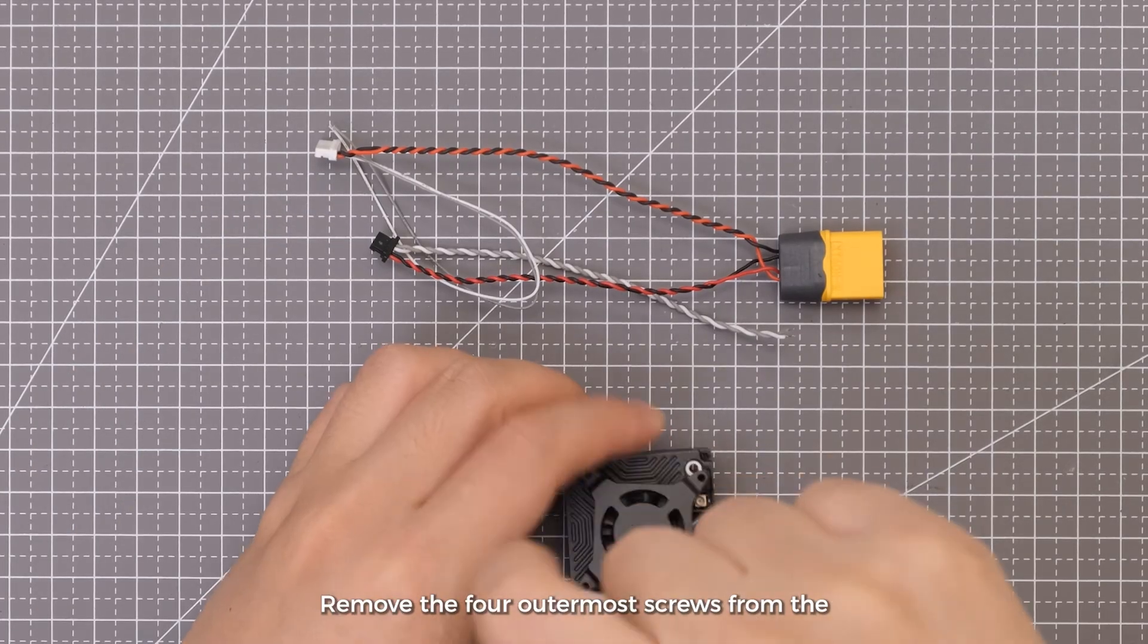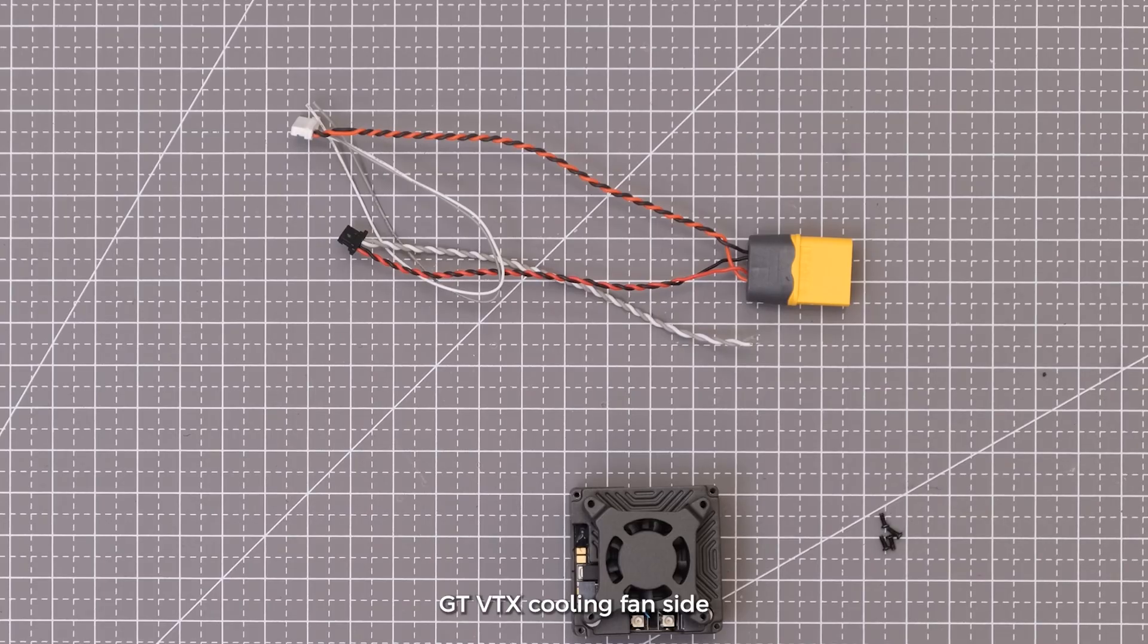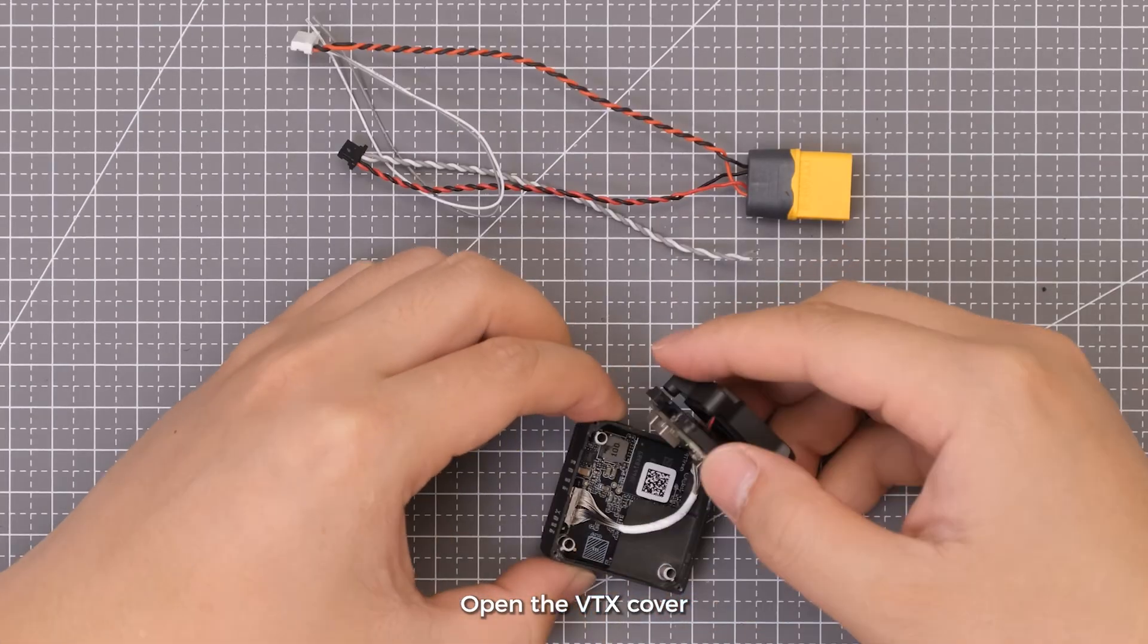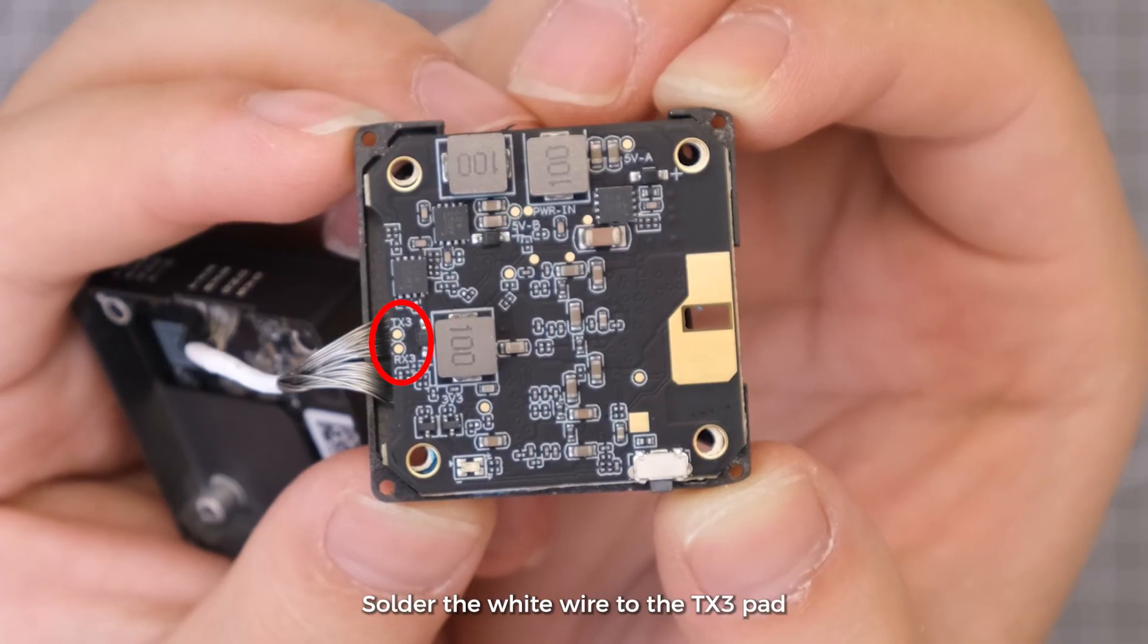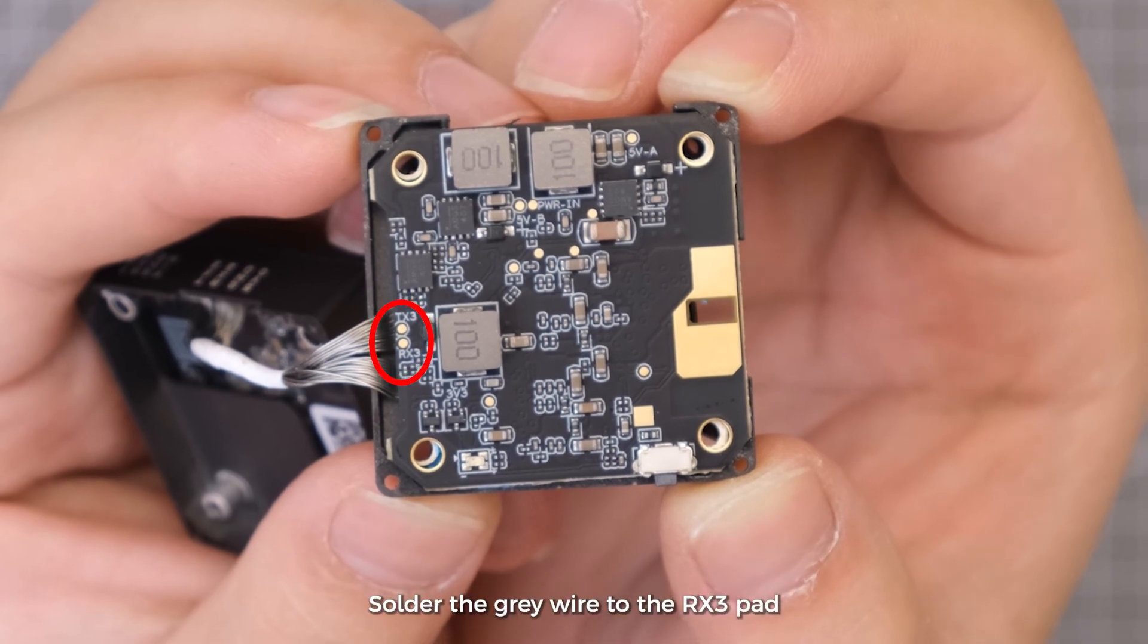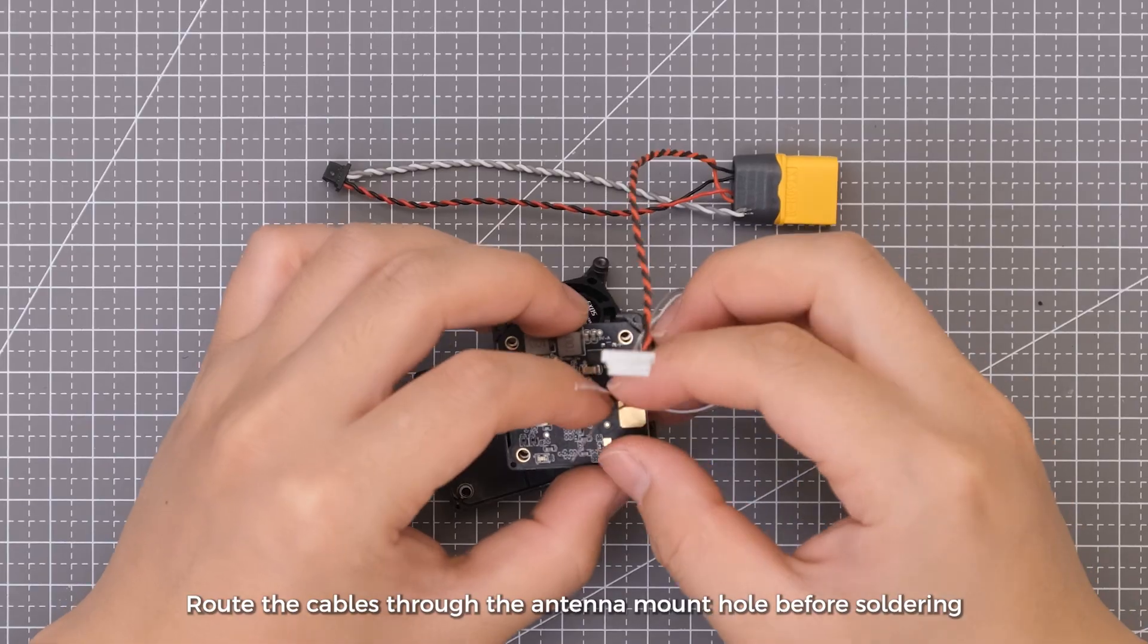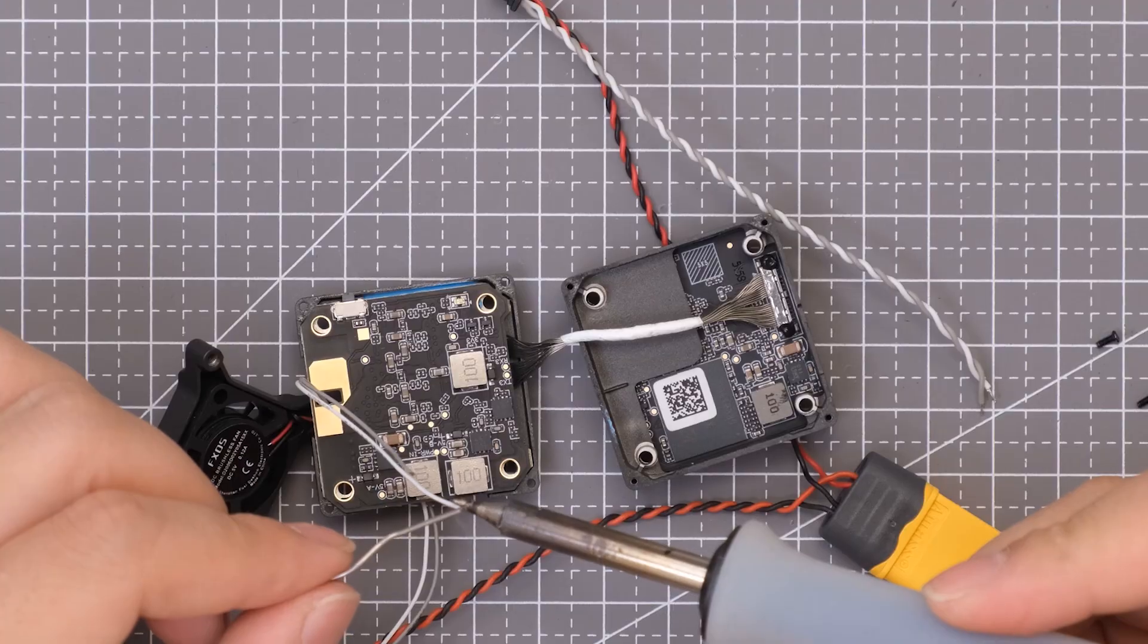Remove the four outermost screws from the GT-VTX cooling fan side. Open the VTX cover. Solder the white wire to the TX-3 pad. Solder the grey wire to the RX-3 pad. Route the cables through the antenna mount hole before soldering.